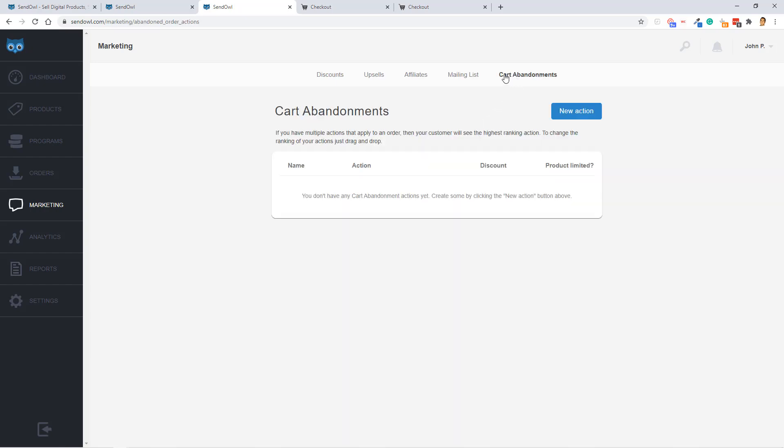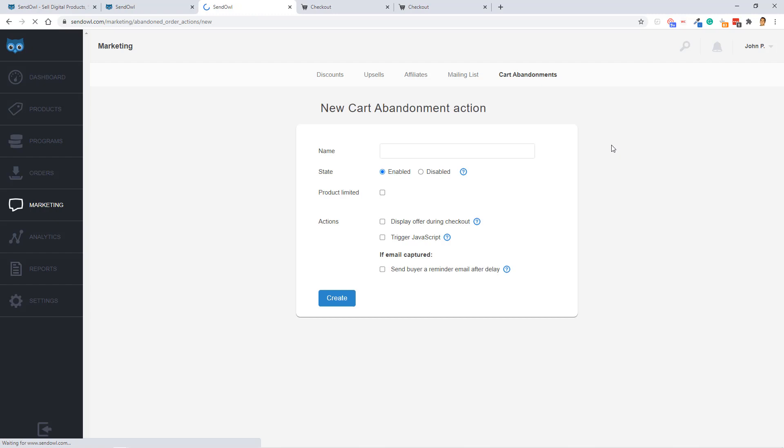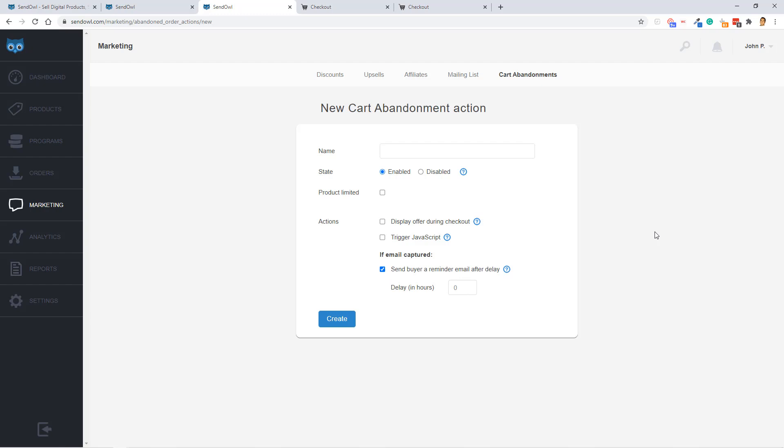Pretty cool. Next up is cart abandonments, which is an advanced feature to where when someone fills out a form, like a checkout form on your page, and then gets distracted and forgets about fulfilling their order, basically SendOwl will allow you to start email marketing to them via their cart abandonment feature. And then for the actions, you can configure these actions, and you can say, for example, if the email is captured, send a buyer a reminder email after a delay. Pretty cool feature.